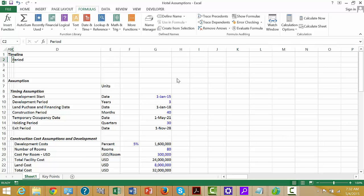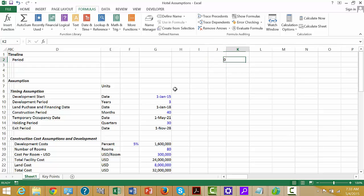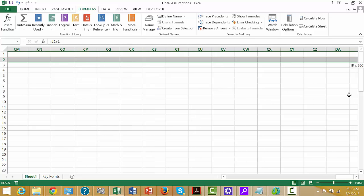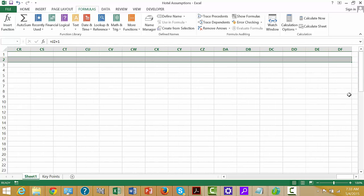There are a hundred different ways to build this timeline, and this will be a relatively complicated one because we have different time periods and a development period. I'll start with a little time period code. If you press Shift+Right Arrow you can see it says 41 periods, so let's go out to something like 100 periods and press Ctrl+R.